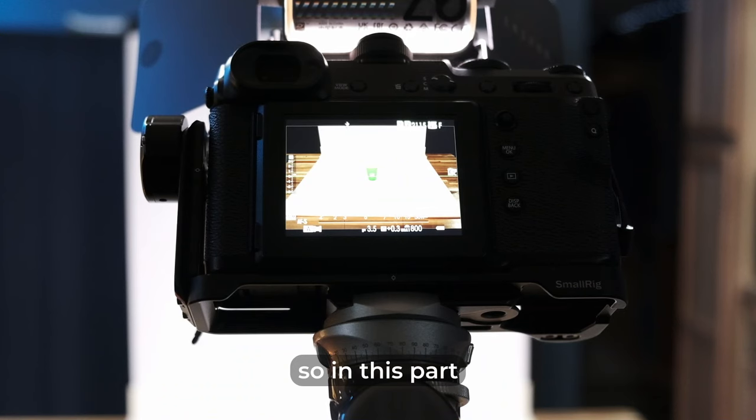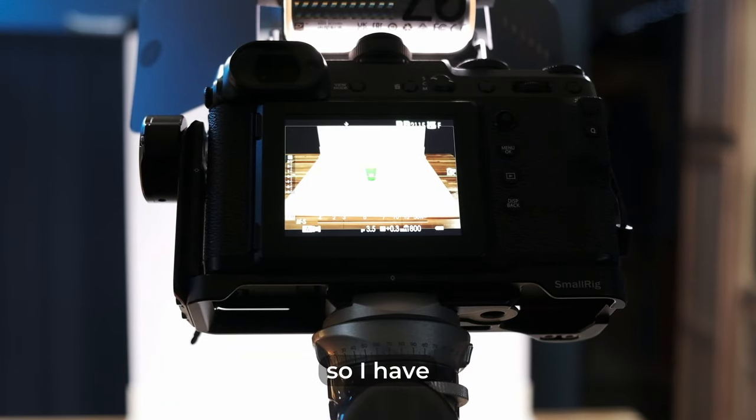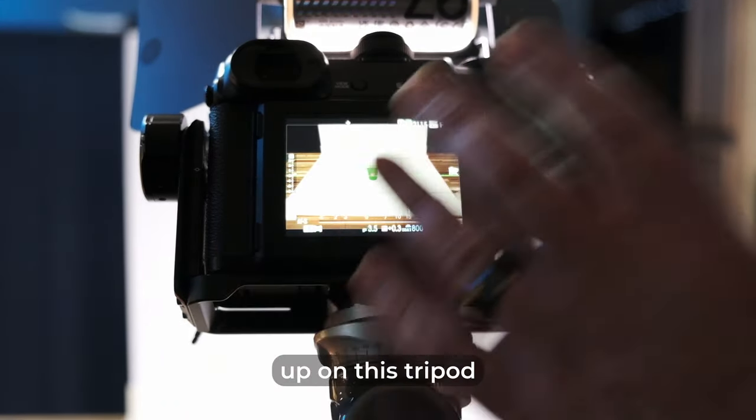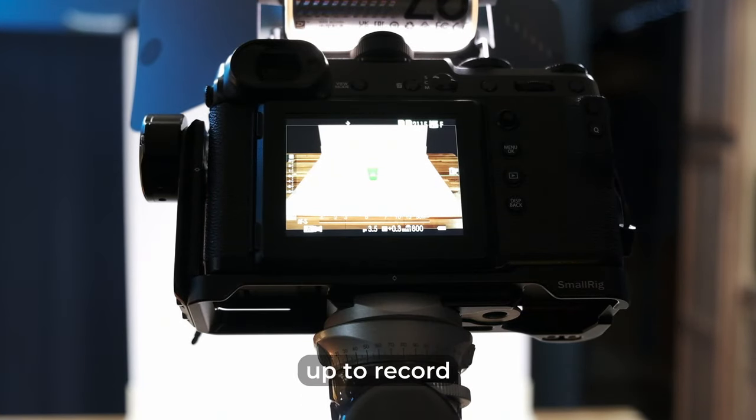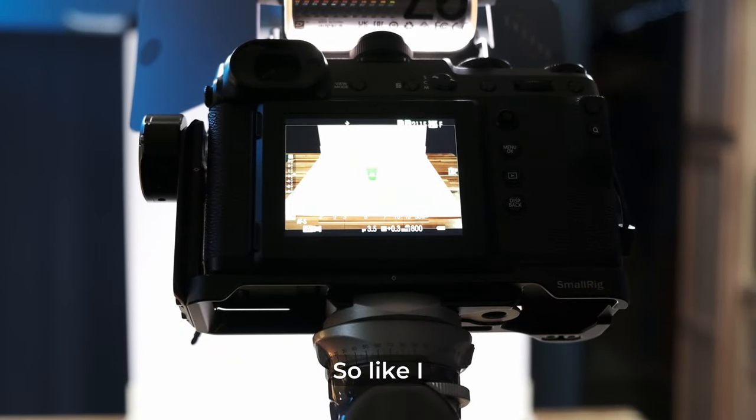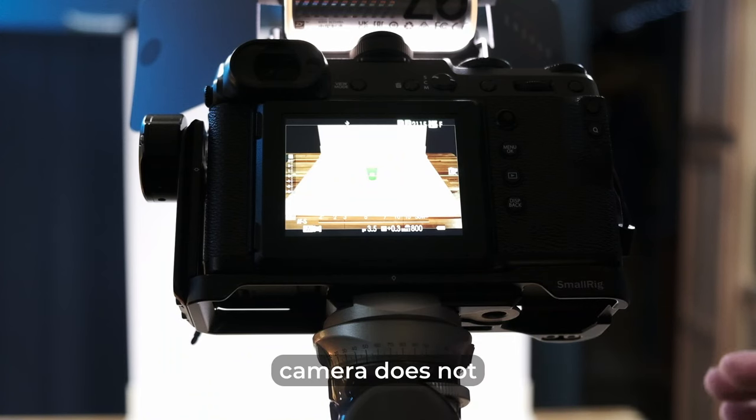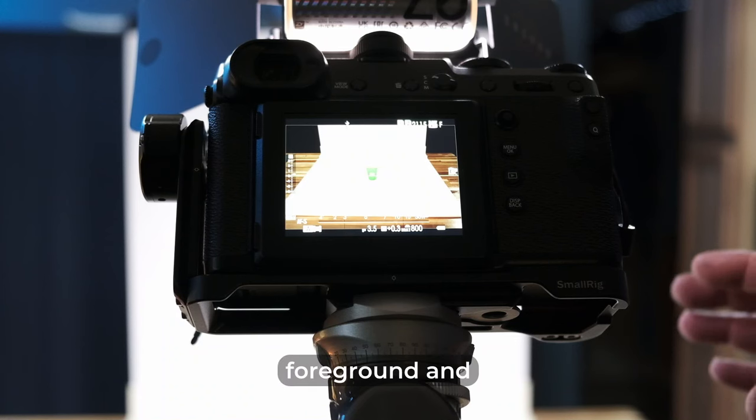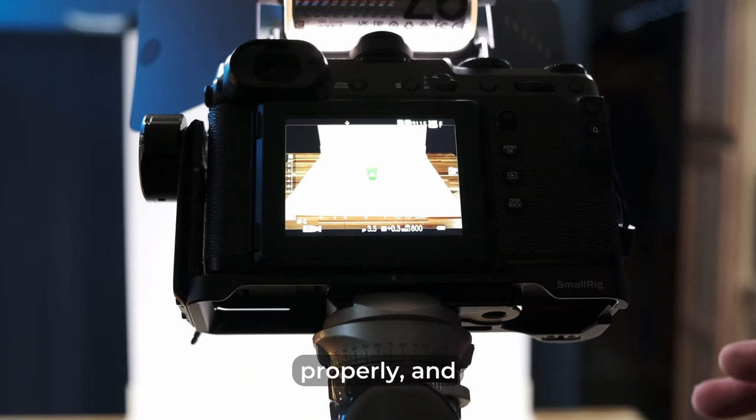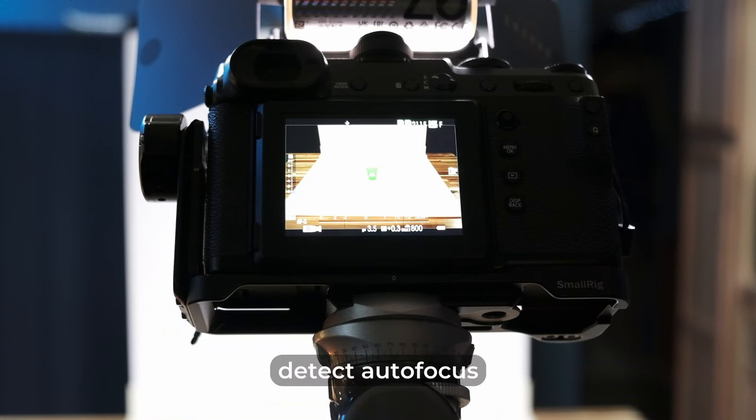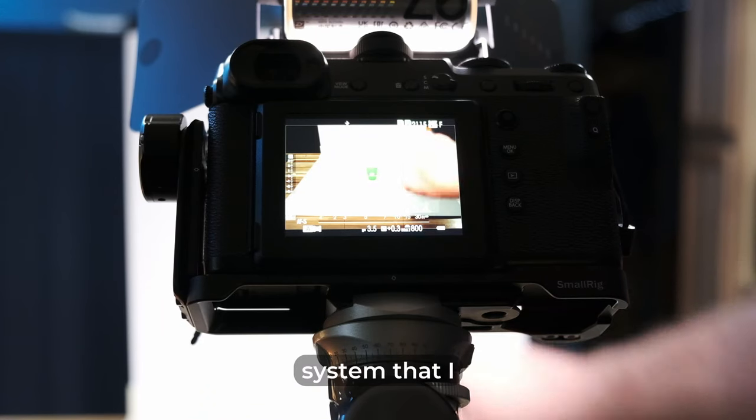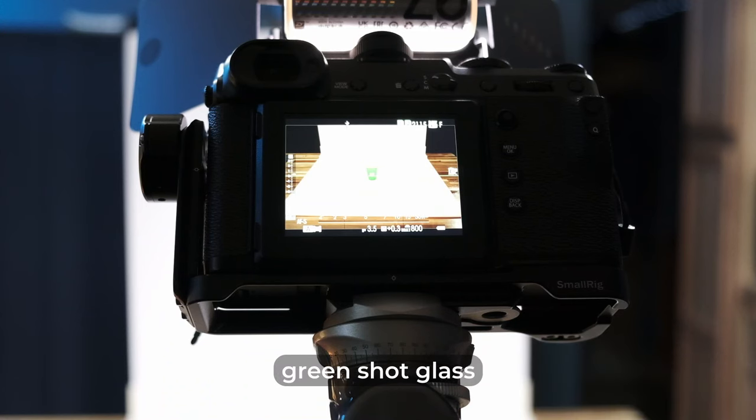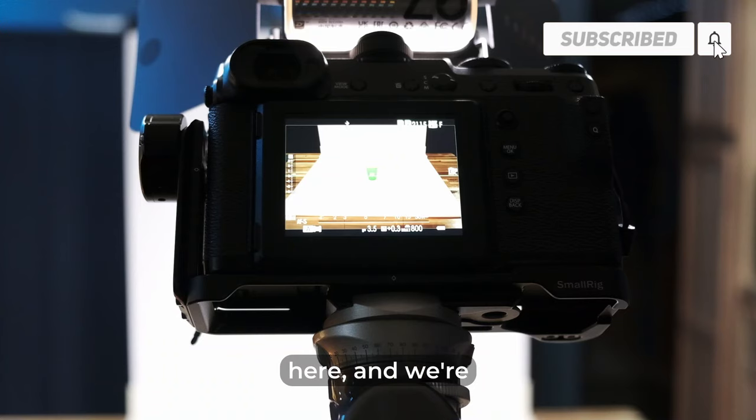Okay, so in this part of the video, we're going to do some sample shooting here just so you can see the performance of the camera. And so I have the GFX 50R set up on this tripod and behind it the X-T4 set up to record video of the LCD screen as we're shooting here with it. So like I mentioned in the first part of the video, this camera does not have phase detect autofocus. It has contrast detect, which means there has to be good contrast between the foreground and the background object in order for the autofocus to work properly. And contrast detect autofocus also requires more light than phase detect autofocus does. So here we're using a white background system that I have, and I set a Dave and Buster's green shot glass in the middle of it so we get good contrast between the white and the green here.